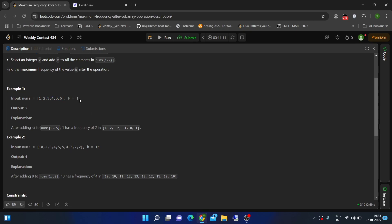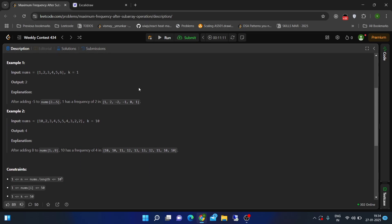In the first example, the value of k is given as one, so we already have a one here. We can select any of the subarrays. The frequency is one for all elements. Let's say we select the subarray containing two and add minus one — this converts the two to one. So the maximum frequency of k would be two: this original one plus this two converted to one.